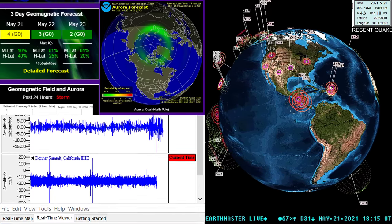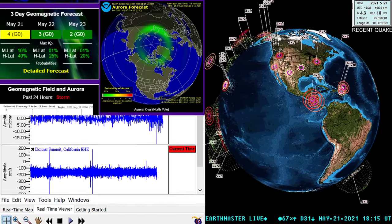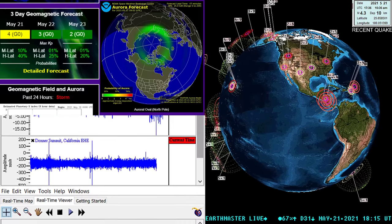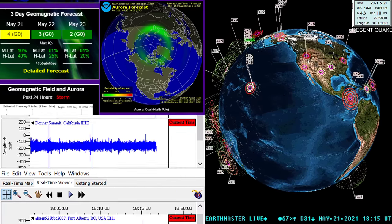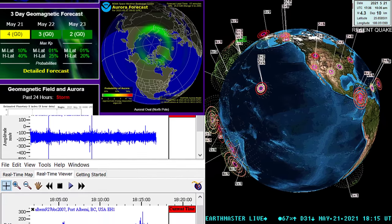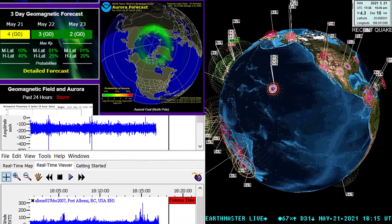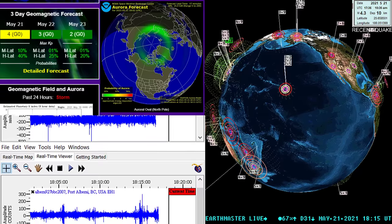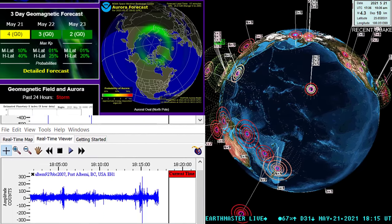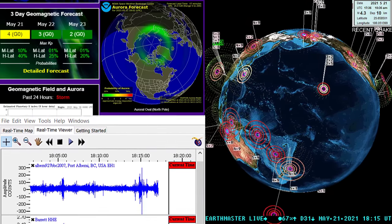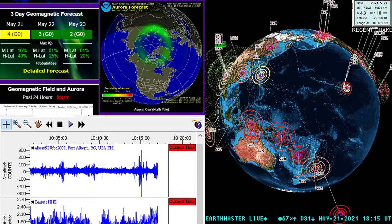And all signs pointing to a pretty good-sized earthquake on the live seismographs there showing up around Japan, Solomon Islands. But this is actually coming off of a pretty good-sized earthquake around the China region once again.